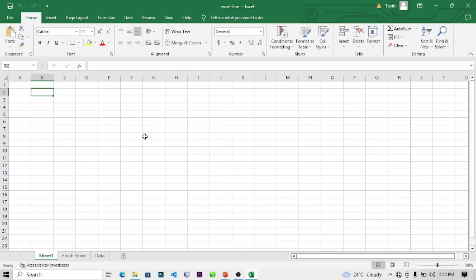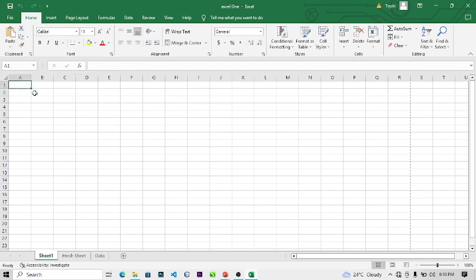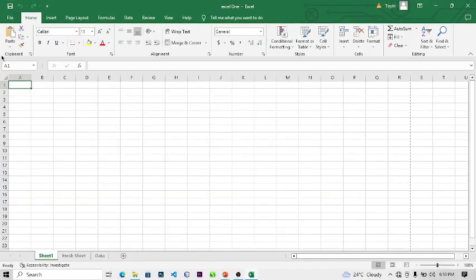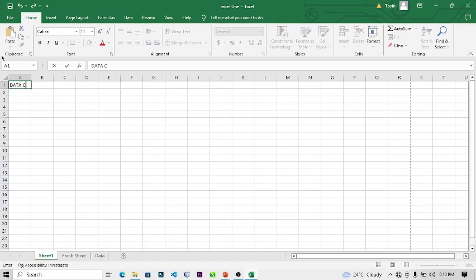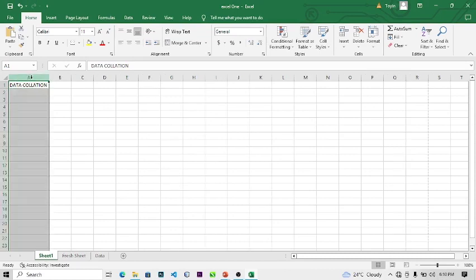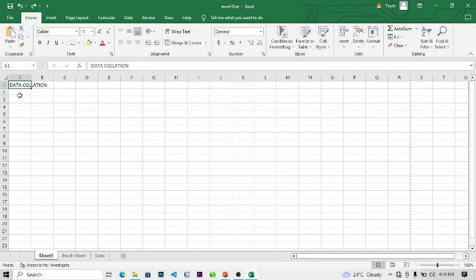Now let's go into the tools — the ribbons — and see how you can use them. The cells are where you can type; anything you type will be displayed. Let's say I type 'Data Collision'. You can see the text is beyond the cell — the cell is not wide enough.